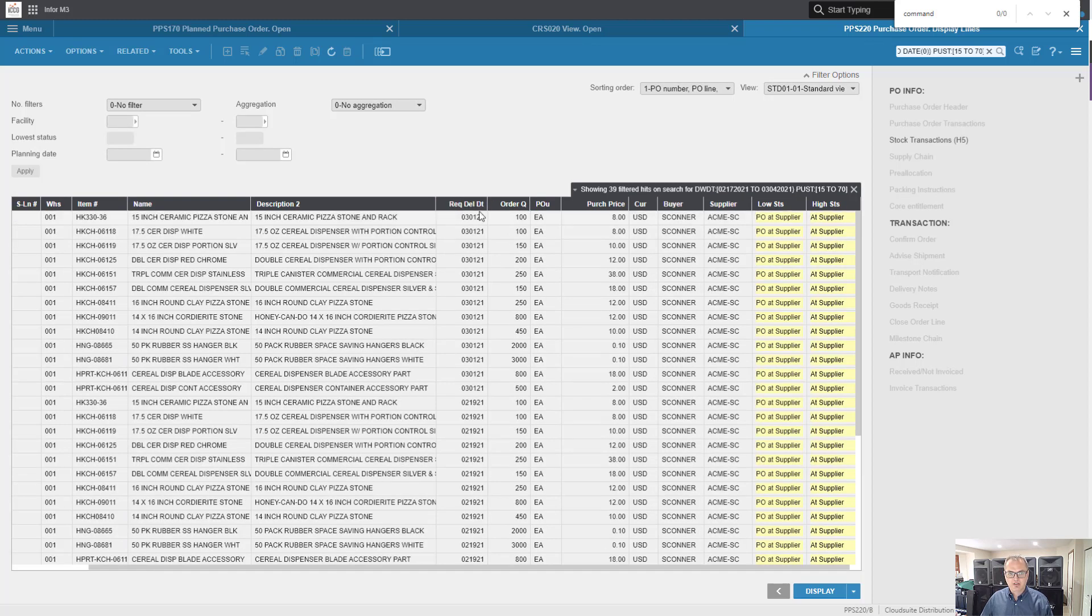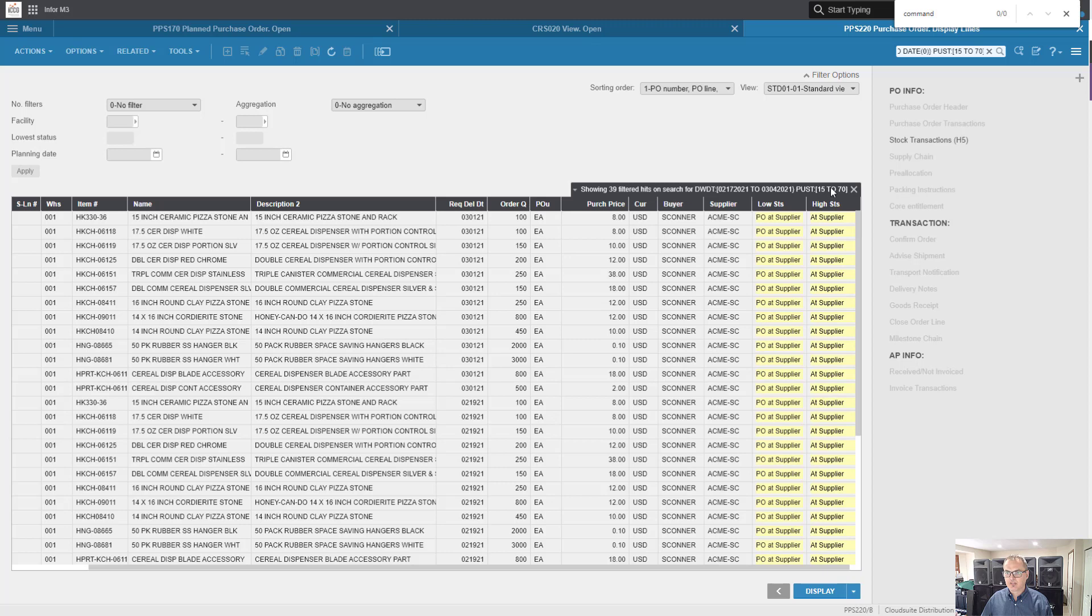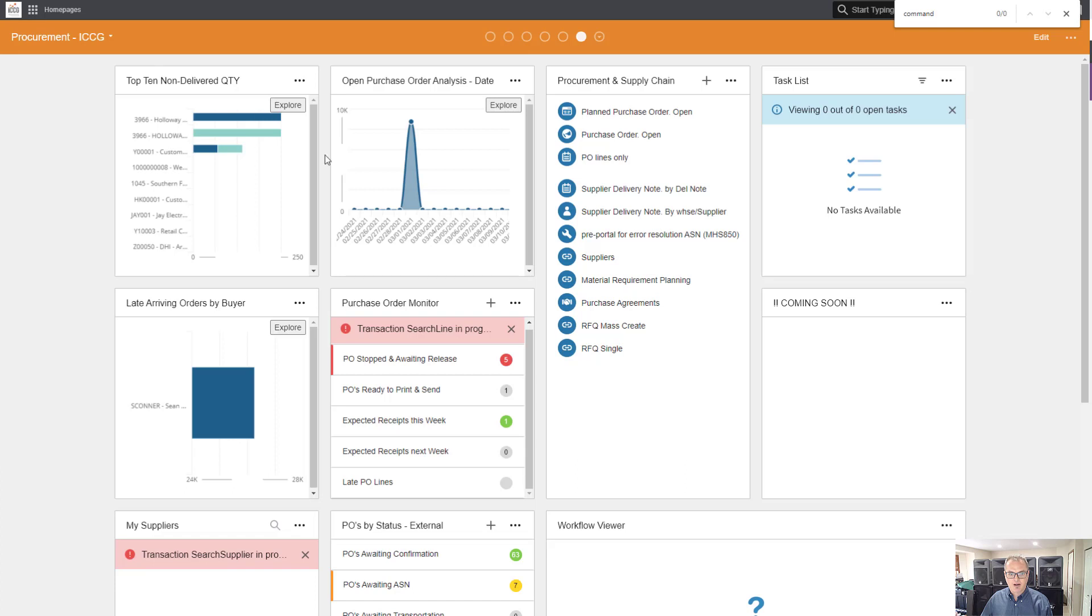That query there is my purchase order lines that are late going back in time 15 days, as well as the status being less than fully received. I'm going to copy that query to clipboard. Let's configure our monitor.